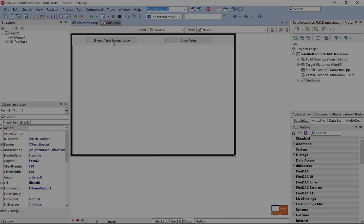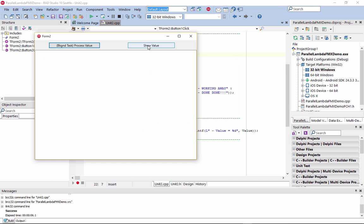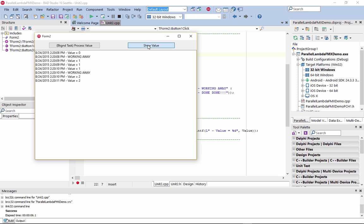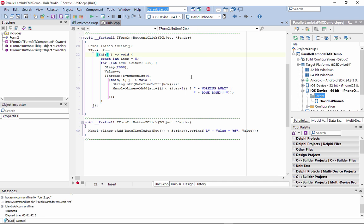For example, you can use the parallel programming library's TTask Run method and Lambda expressions, and deploy this application to Windows 32-bit and iOS along with the other supported platforms. In C++11, Lambda expressions were introduced. Using Lambda expressions, you can easily define inline anonymous methods.